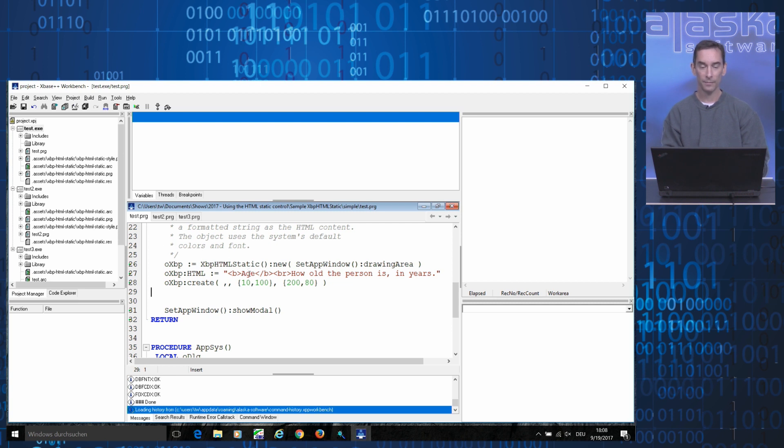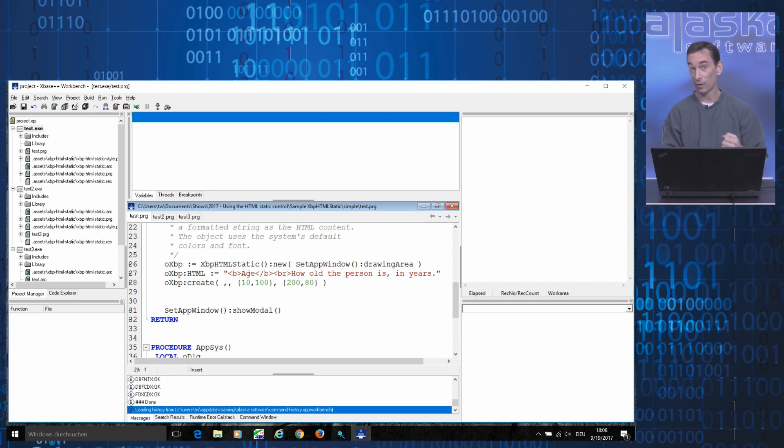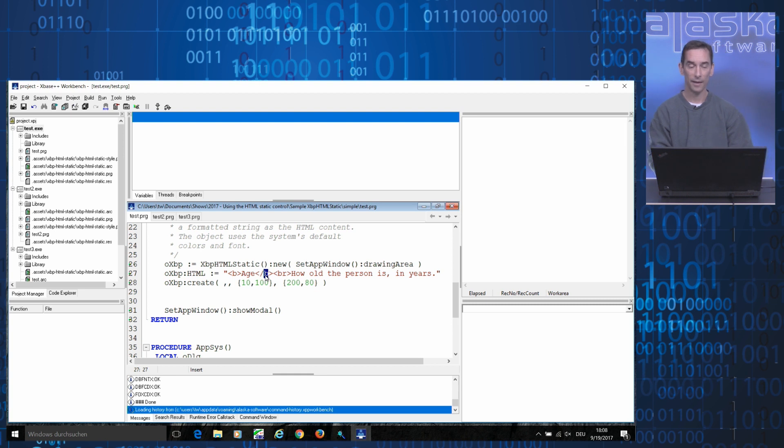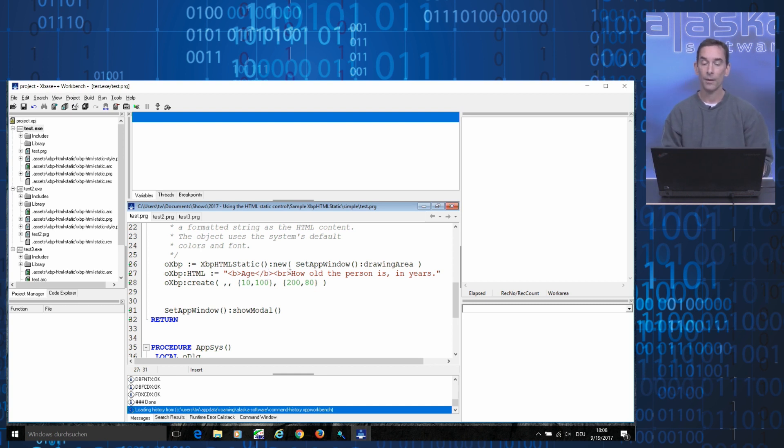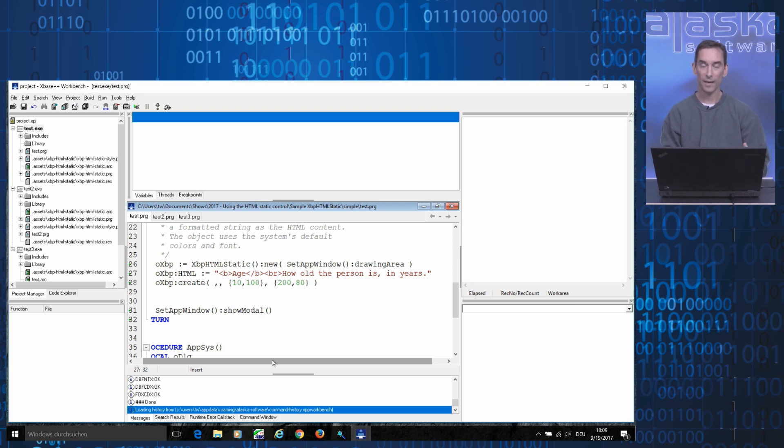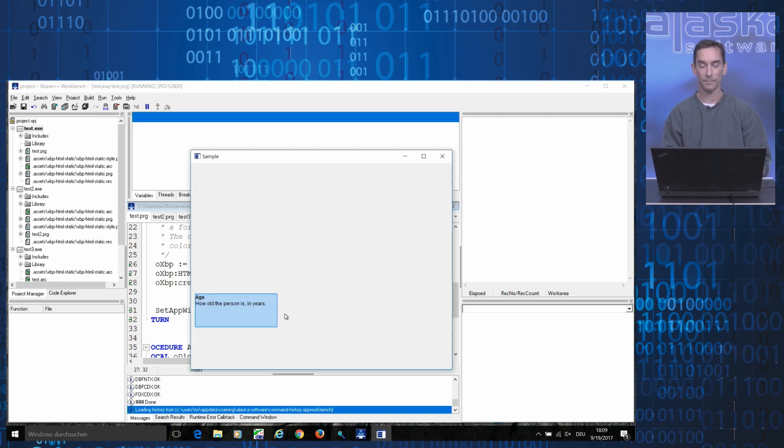In this case, in the HTML markup, I define two lines of text. In the first line, we have the word age, which is to be printed in bold using those B tags here. And in the second line, after the line break, I define some supplemental information, how old the person is in years. So when I compile and run this code here, what I get is this.